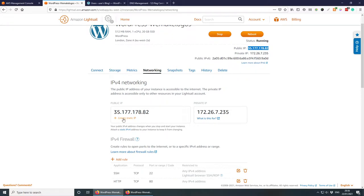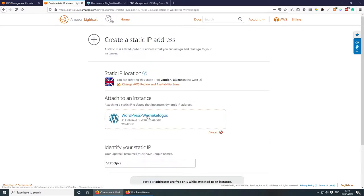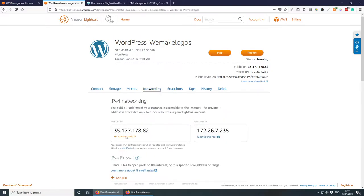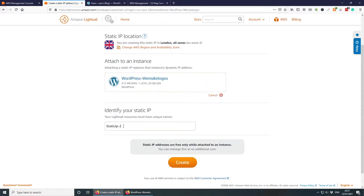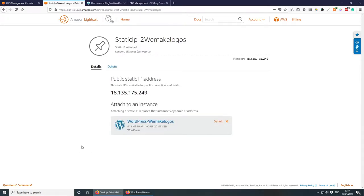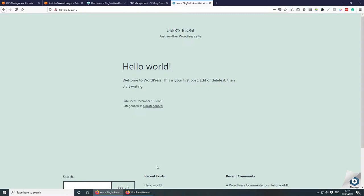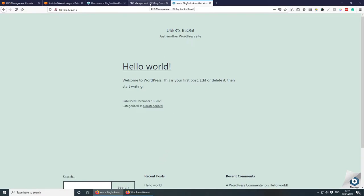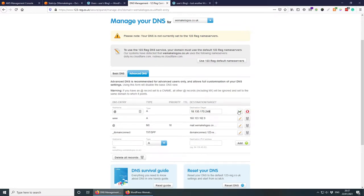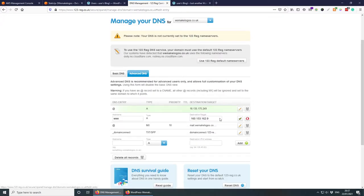Under Networking, click 'Create static IP', select the instance, give it a name like 'WeMakeLogos-static-IP', and click Create. Copy the static IP, paste it in the browser — the website is working. Now go back to DNS settings and change the A record to the static IP. Change the www record as well.